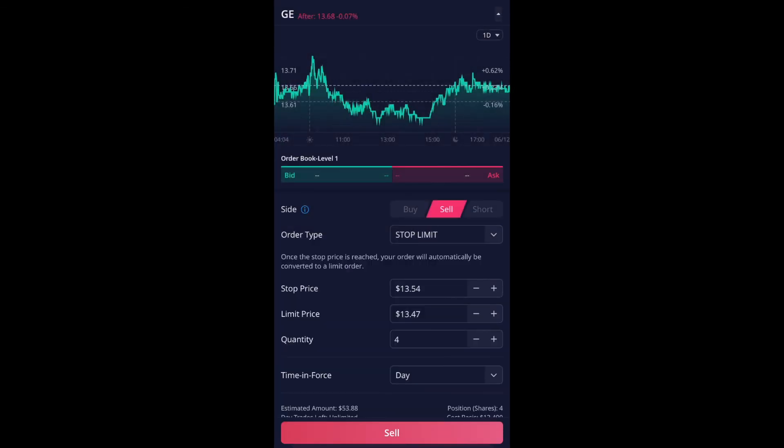And then now, for your stop price and your limit price, it's already preset, but if you don't like those prices, you could obviously go higher or lower, whatever you want. So currently it's $13.68. Now it's $13.50.